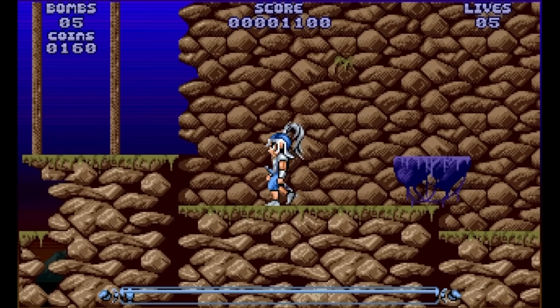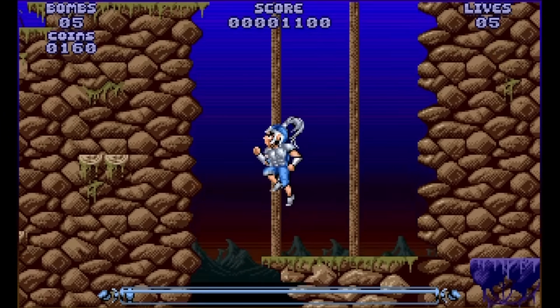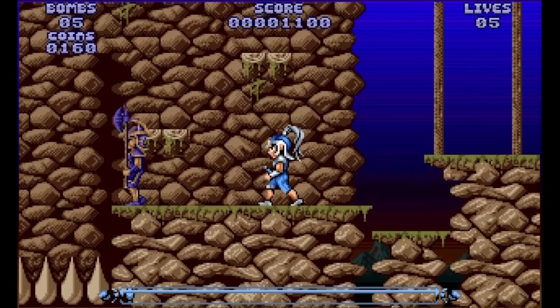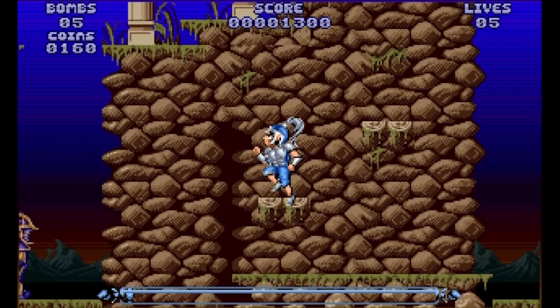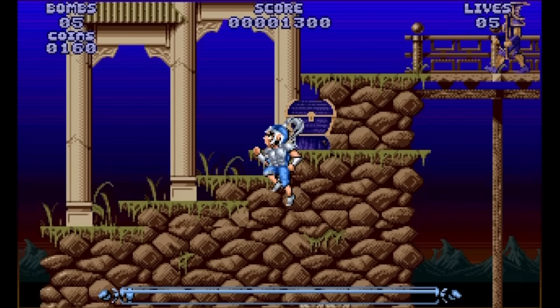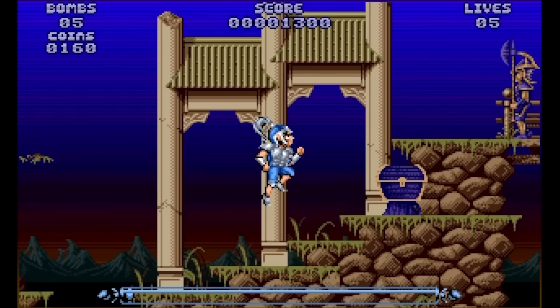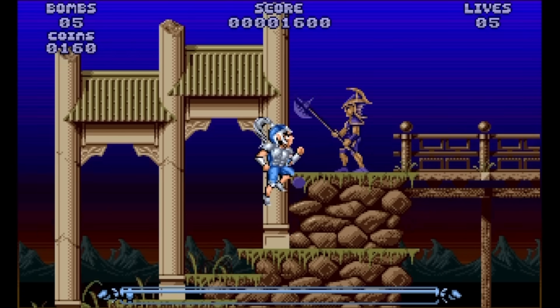Hello and welcome to another episode of Coding Secrets. Today I'll be explaining how in Leander, which is the first game I ever had published, I managed to trick the Commodore Amiga into drawing sprites that filled the entire width of the screen.